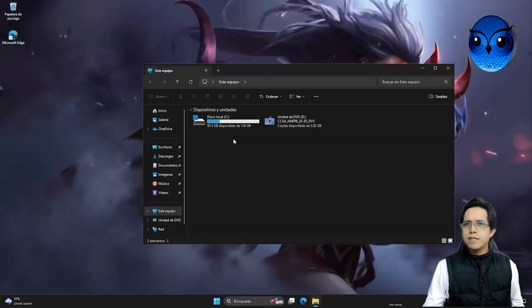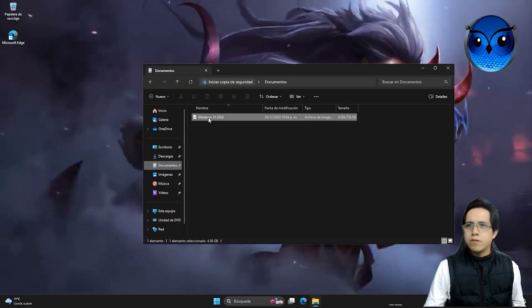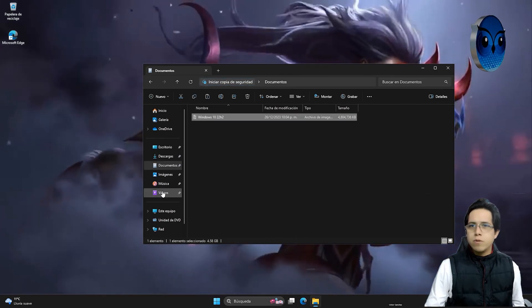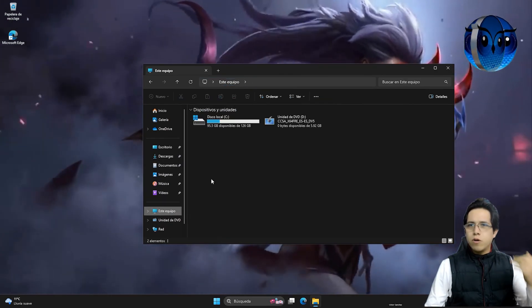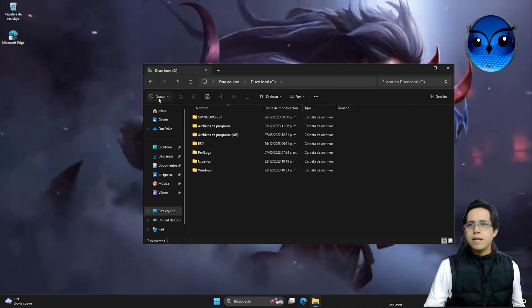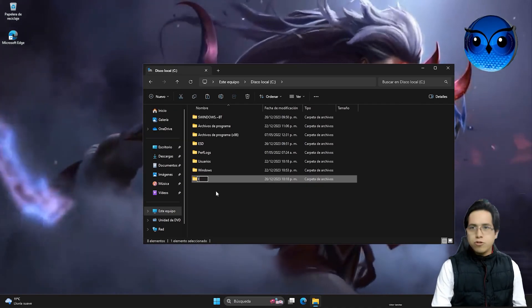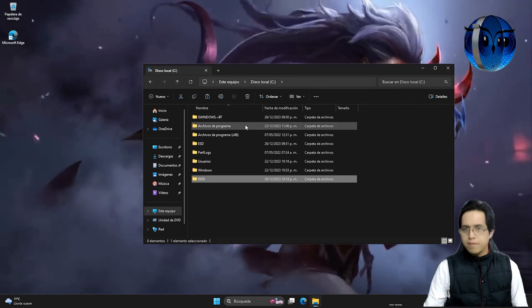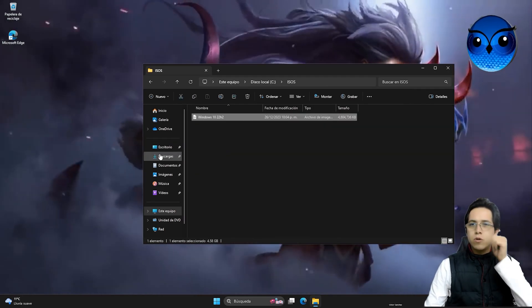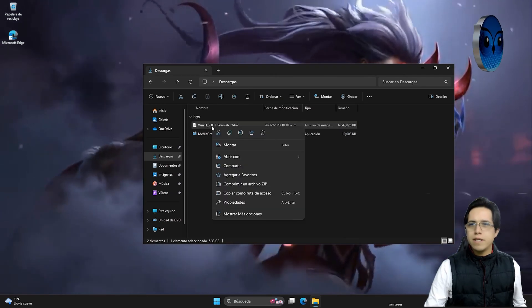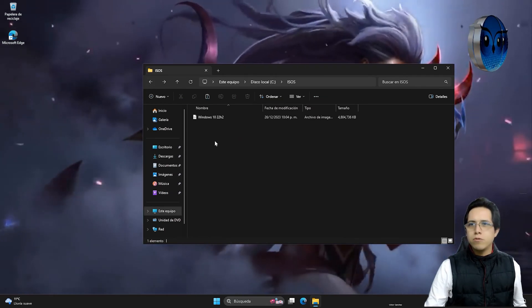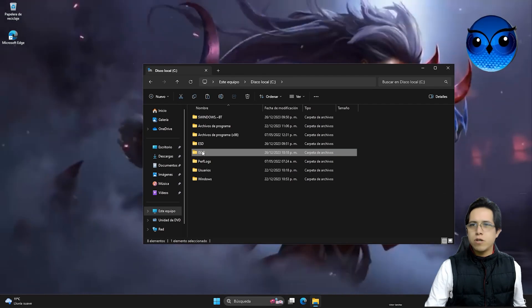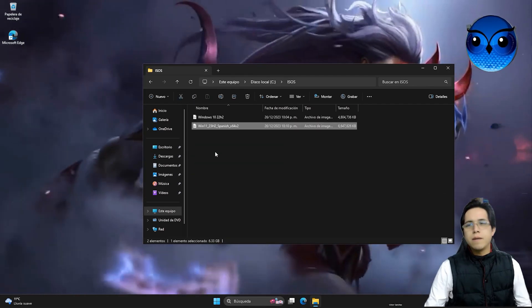In my case, I'm going to go to Documents, where I downloaded Windows 10 22H2. I'm going to click on Cut and move it to the local C drive directly into a folder that we'll create here. Let's name it ISOs. Let's go in there and paste this ISO directly. I also already have the Windows 11 23H2 ISO in my Downloads folder, so I'm going to cut it and move it to this directory on the local C drive, the ISOs folder we just created, and we'll put it there.